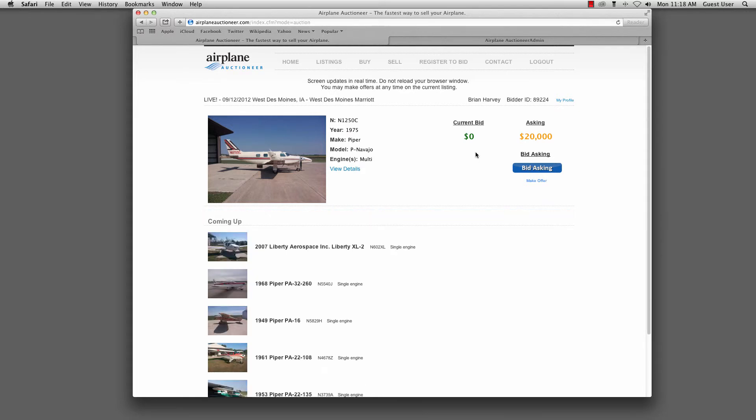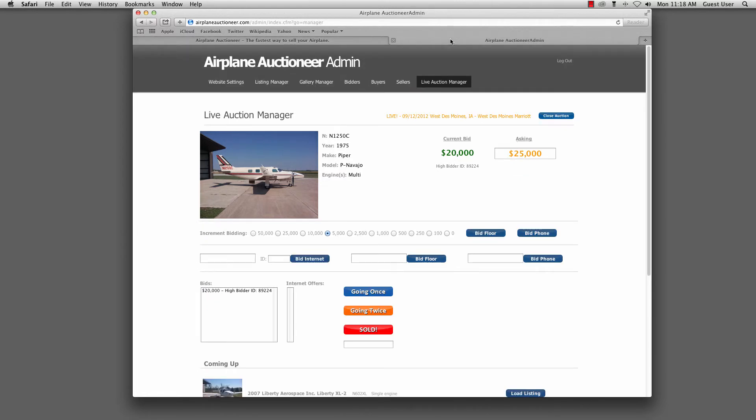And we would bid that. It would go through the system and get updated in real time. So that was pushed back to him. So you could see his bid was accepted. And in our interface here, we could also see that it was accepted here as well.